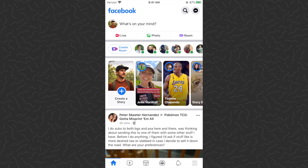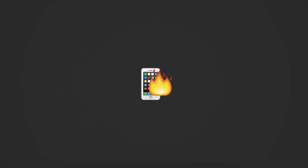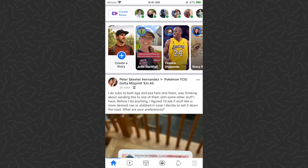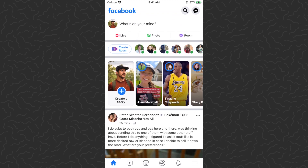Yo, what's up guys, Andy here back with our mobile app tutorial. Today I'm going to show you how to create an avatar on Facebook. So here we are on the Facebook app and our goal today is to create a cartoon avatar.